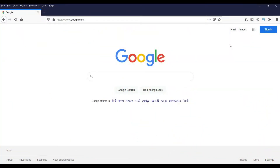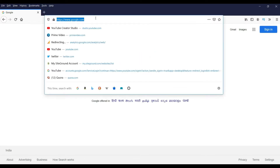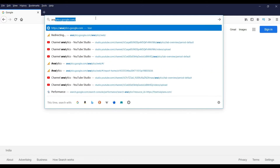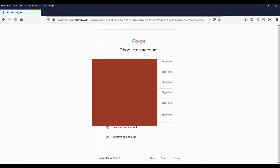Let's start with Google Analytics first. In order to have a Google Analytics account you need to have a Google account. If you are using Gmail or YouTube, then you already have a Google account. If you do not have any Google account, you need to sign up for one. Let's go to analytics.google.com — this is the website where you can create a Google Analytics account.